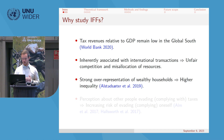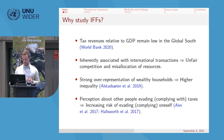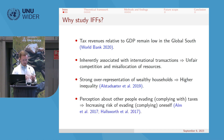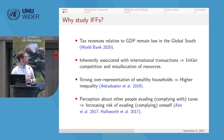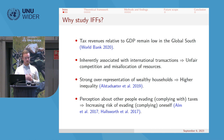Perceptions about other people evading taxes could also lead to increased risk of evasion. Simply changing the perception about how many people are evading could actually have real effects.